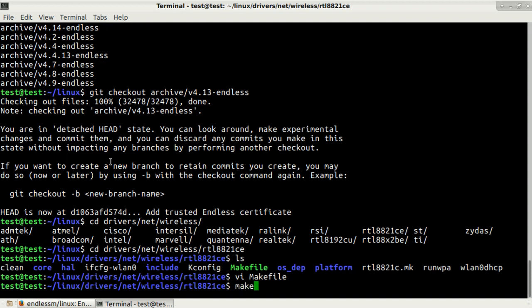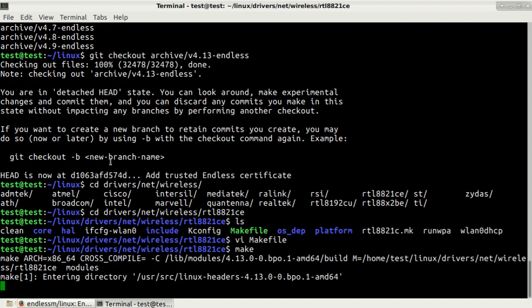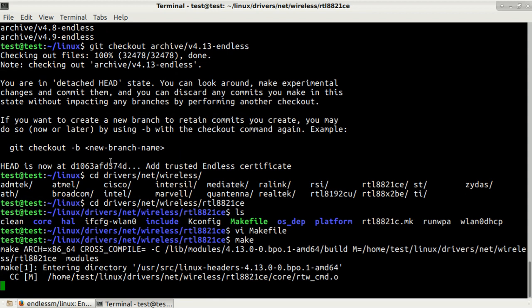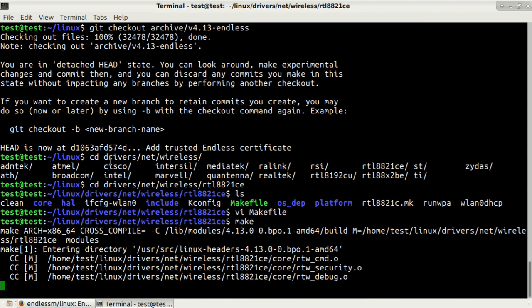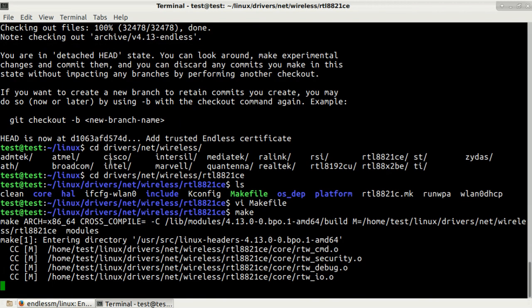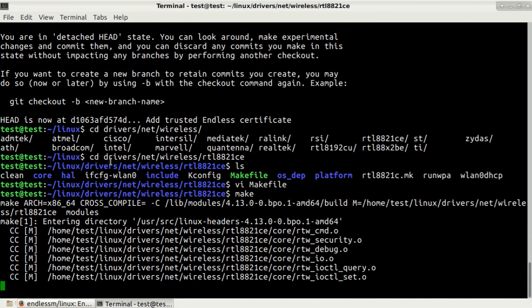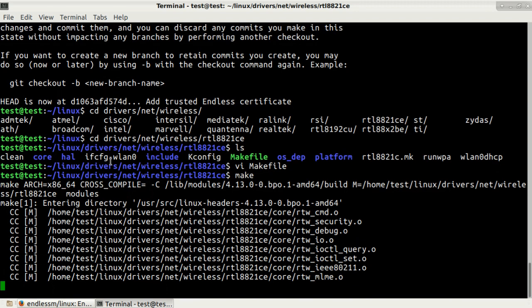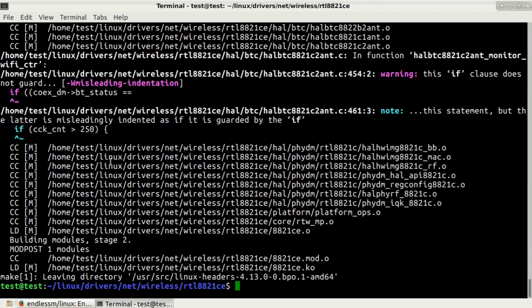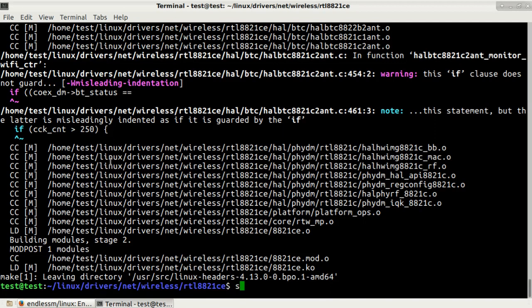Now we're ready to build it. Simply type in make, press enter. It will take some time so I will just pause the recording and we'll get back later. The build process has been completed and now we're ready to install our driver. To install it simply type in sudo make install.